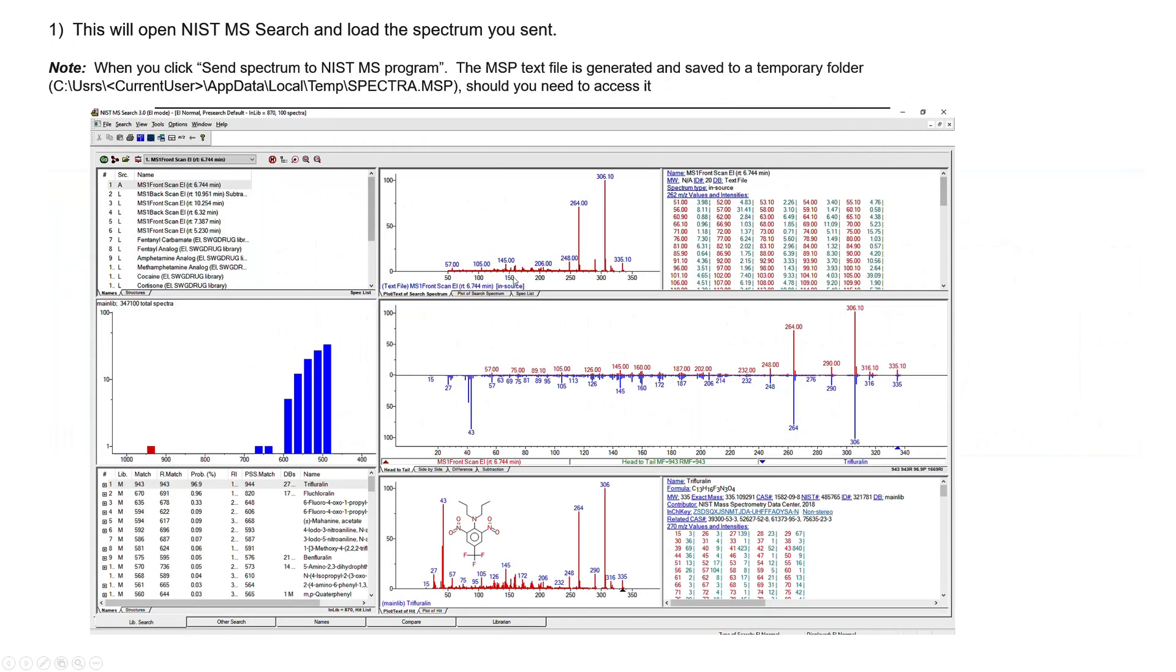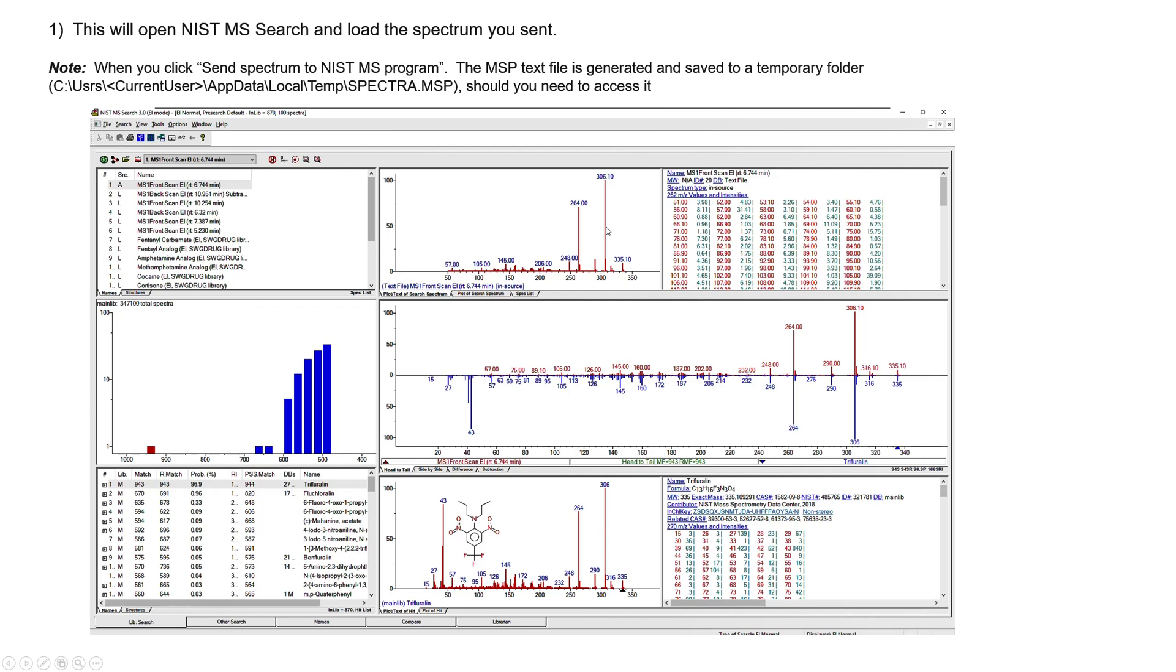And when you go over, it'll automatically open up the NIST MS search and do the search. And the commands to do this, it sends to the clipboard somehow, and I put a couple of details about how it actually works mechanically. Basically, it just sends it over and does the search. This is actually an MS MS spectrum, I believe. It's in-source, but it's MS MS as opposed to EI, but it could do either.